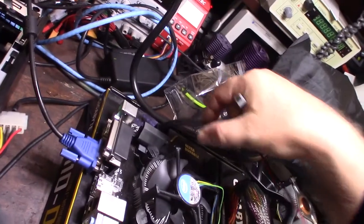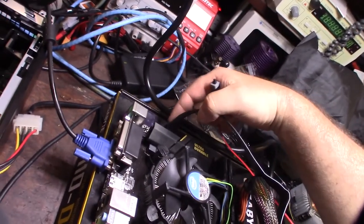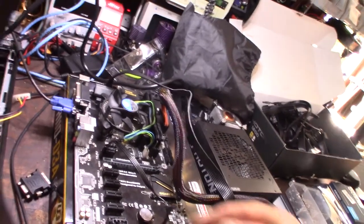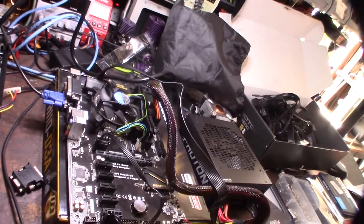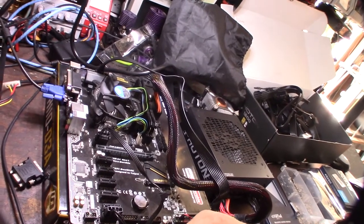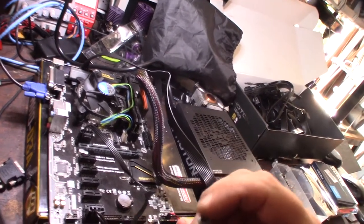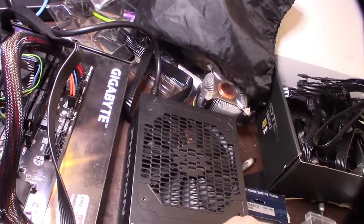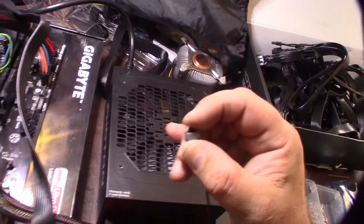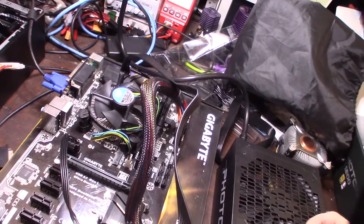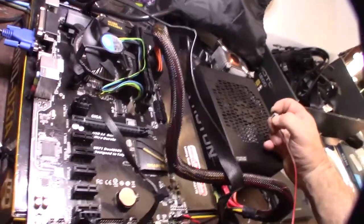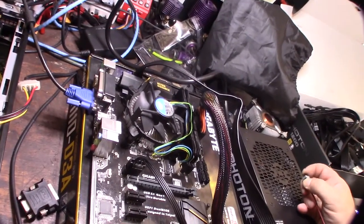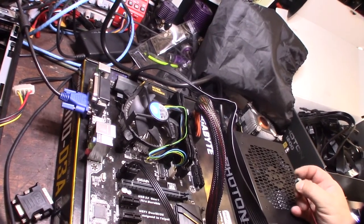I got the eight pin. By the way, most mining motherboards, the CPU power is eight pin. No fans. I heard a click though, which is weird. That's not good. That's ridiculous.